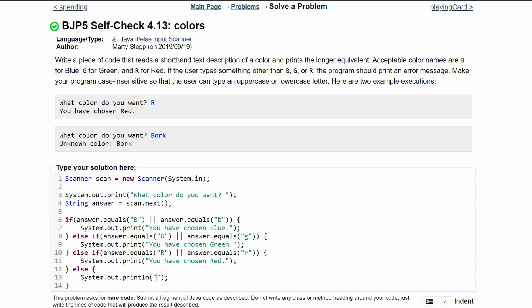And then in here, we're going to say unknown color. And then to this, we are going to add the input that they used. So this will be answer right here.